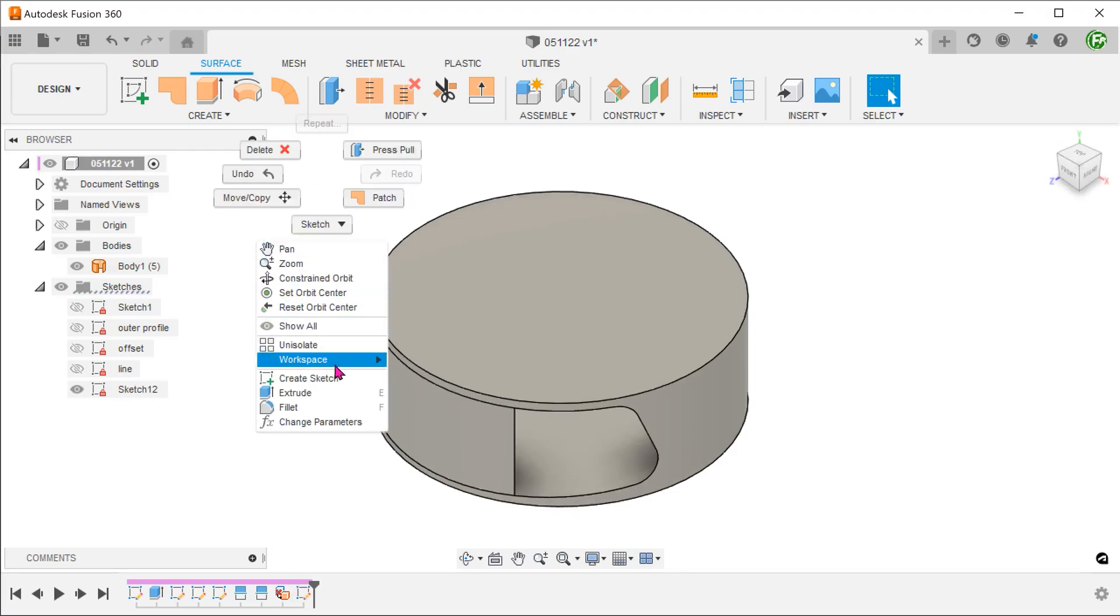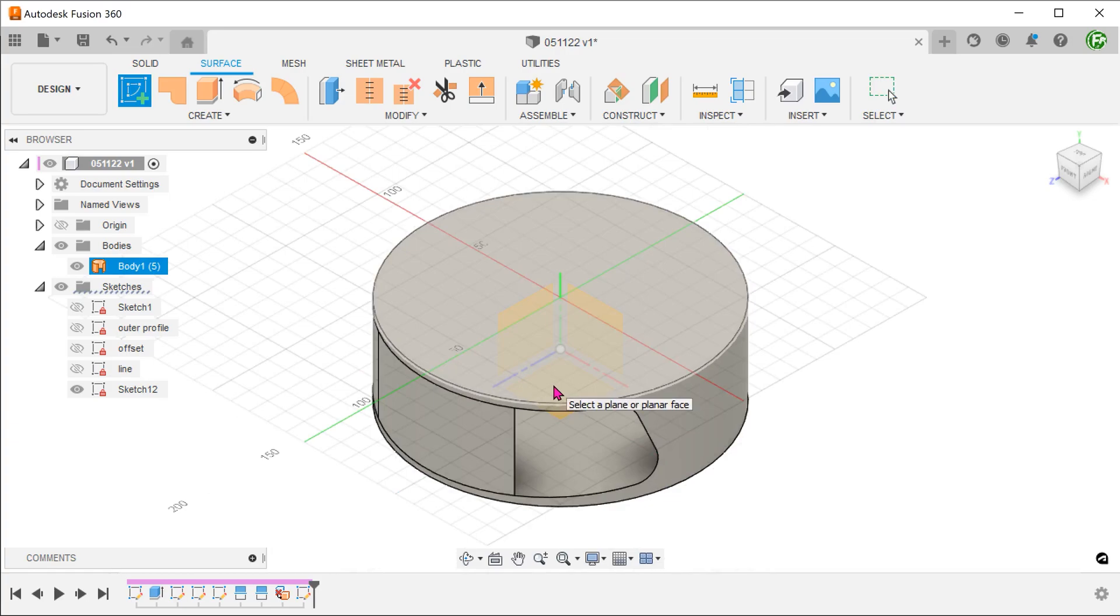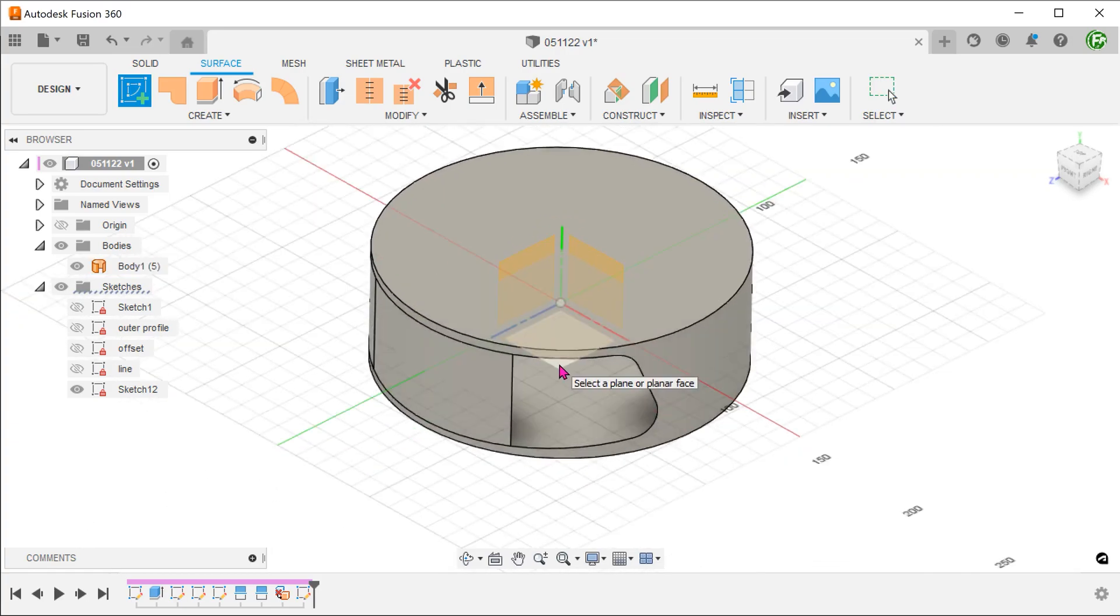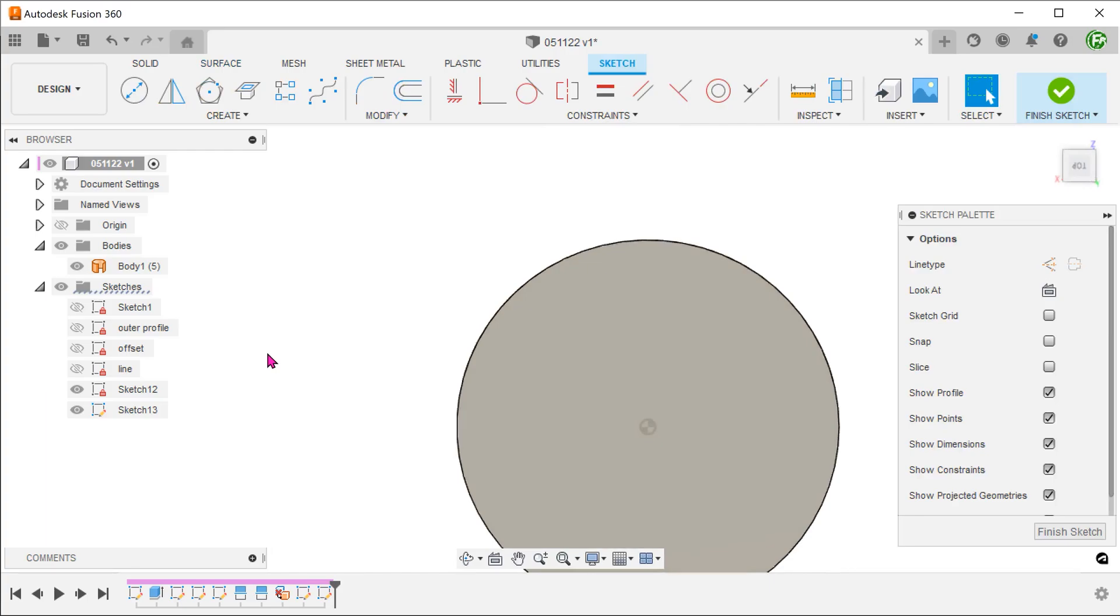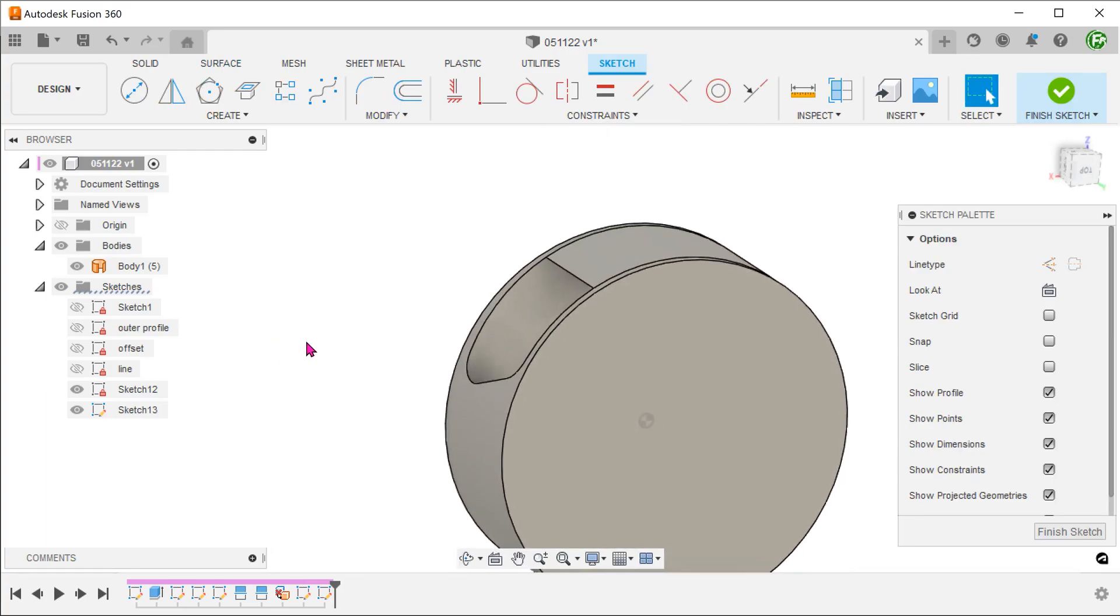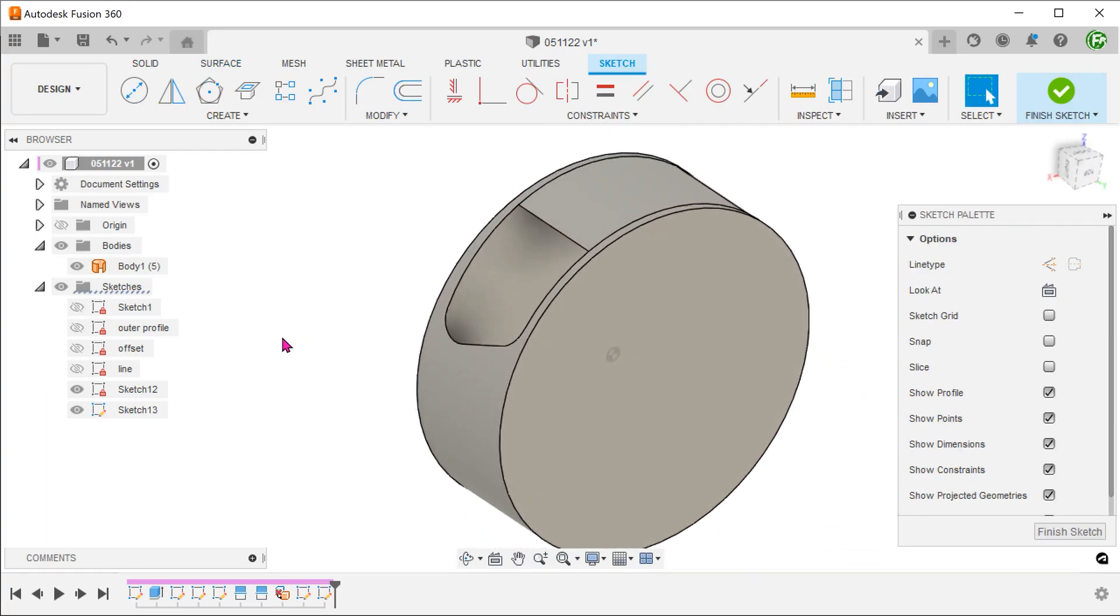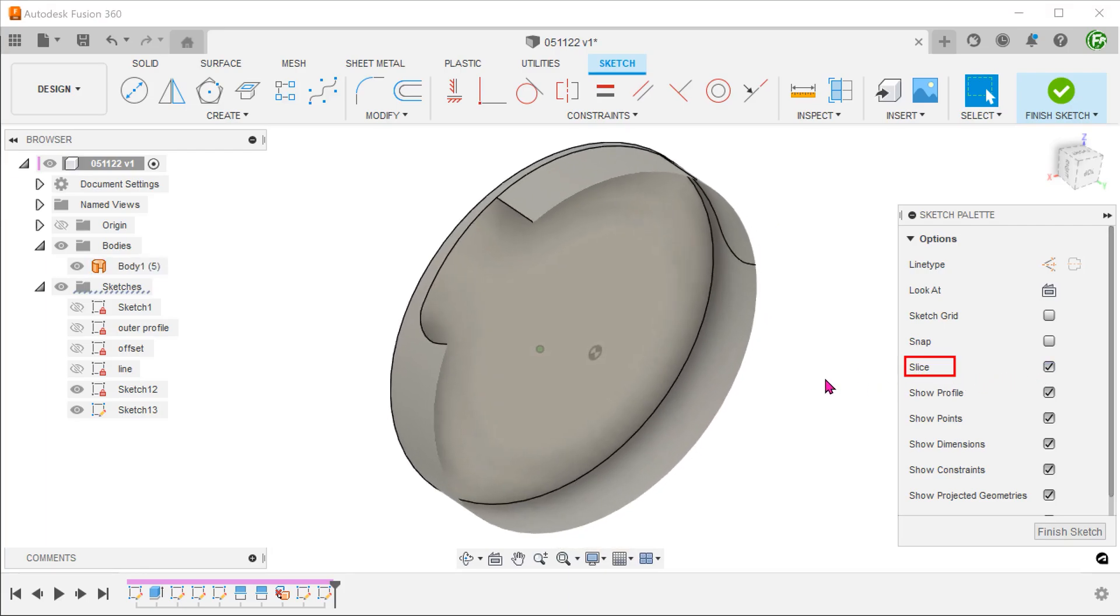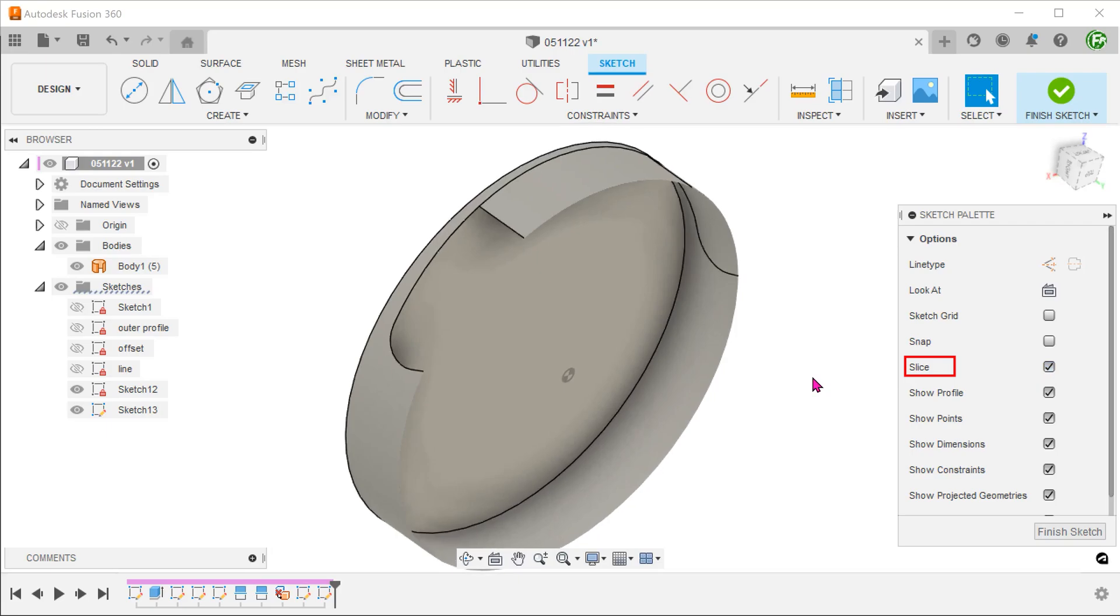Begin a sketch on the top plane. Activate the slice option in the sketch palette. This will create a cross section with the top plane as a sectioning plane. This allows us to see things better.